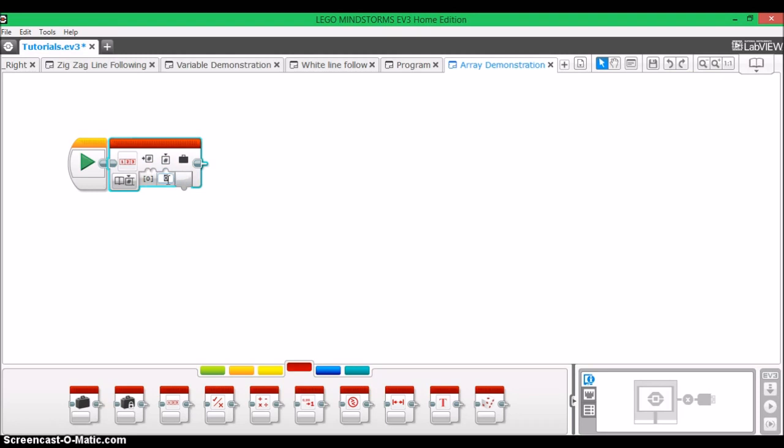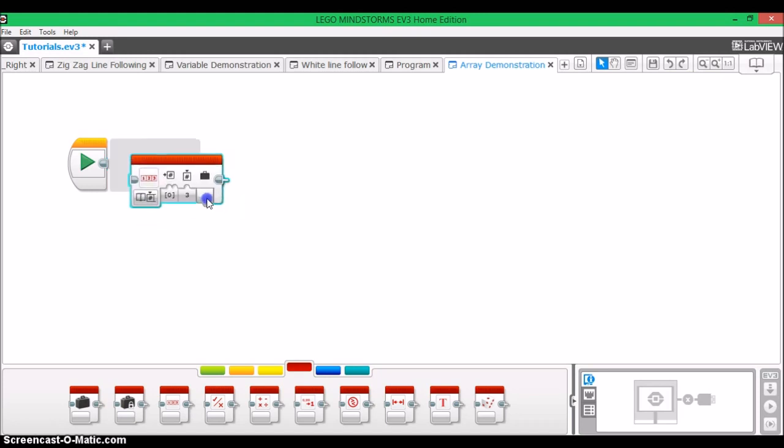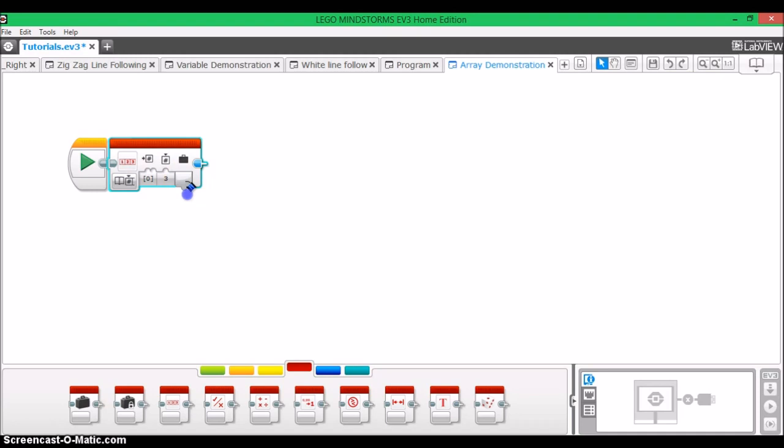Now, when you enter zero, that's the first element in the array. When you enter one, that's the second element. Two is the third, and so on. And the value is the value of the selected element, what it's worth, and it's going to bring that out via data wire.